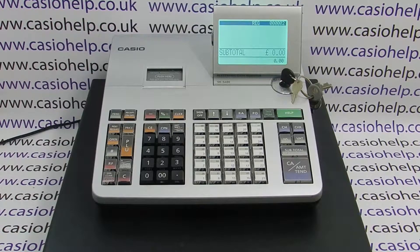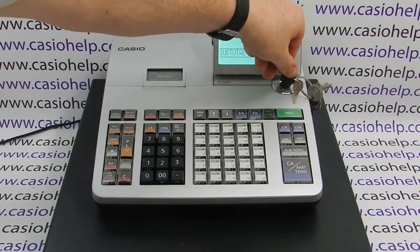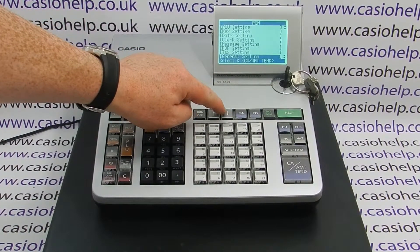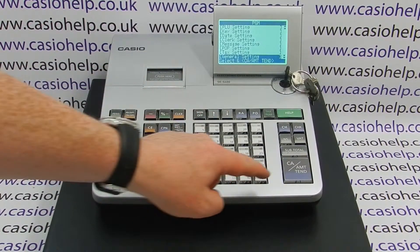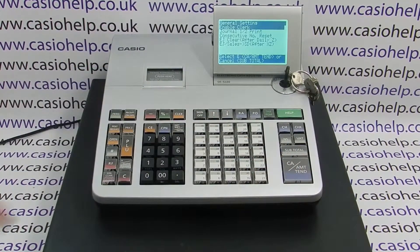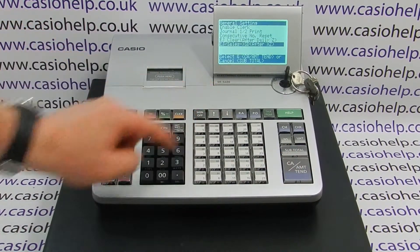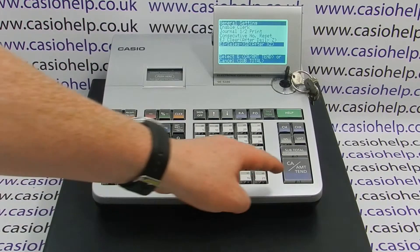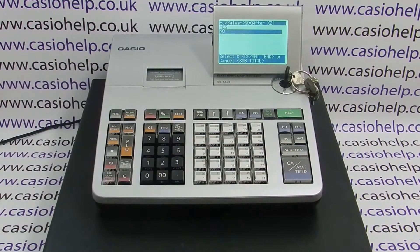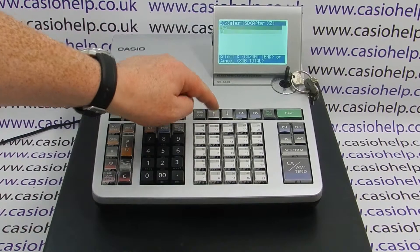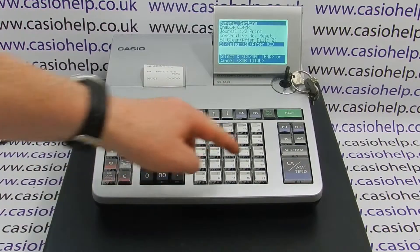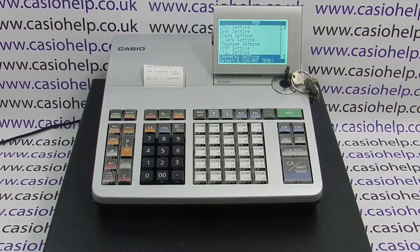First of all, turn the key to the PGM position and then arrow down to general setting, press cash amount end, and then arrow down again to EJ sales to SD after XZ. When highlighted, press cash amount end. The default setting is no — arrow up to yes and press cash amount end, then press subtotal.